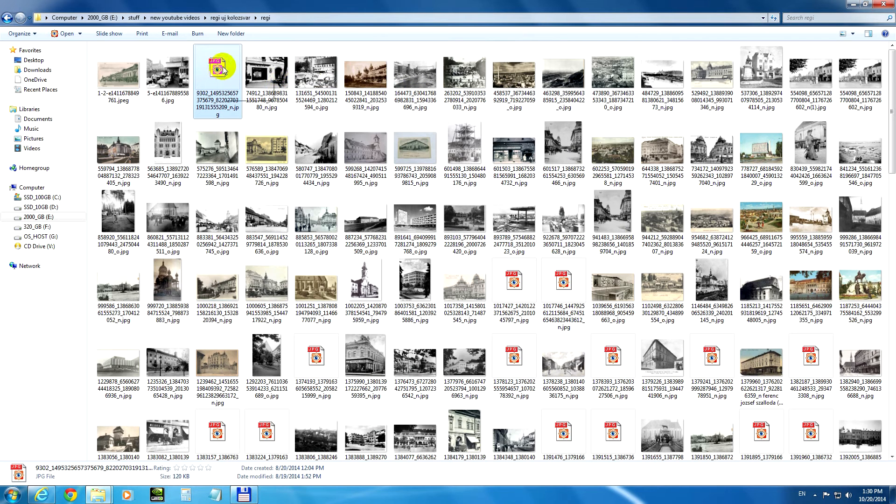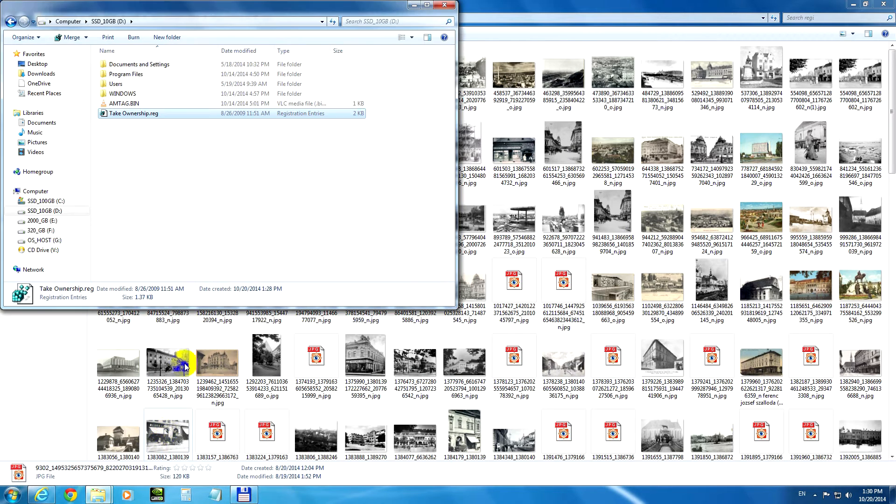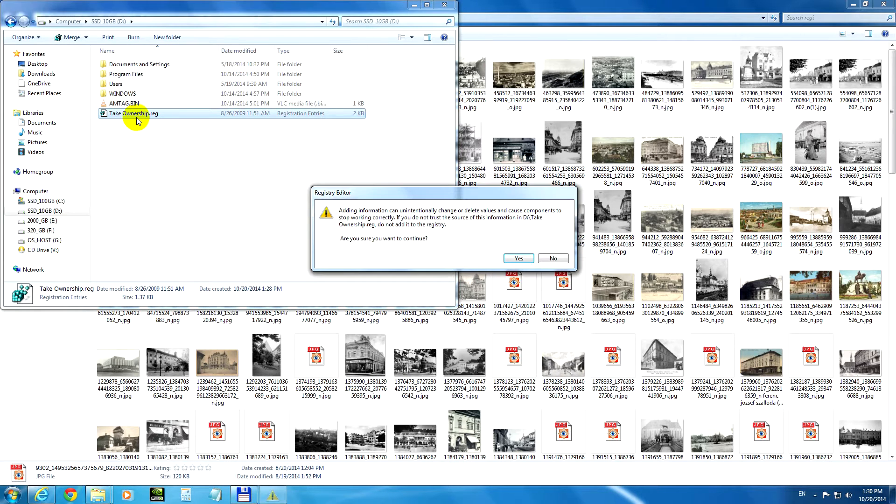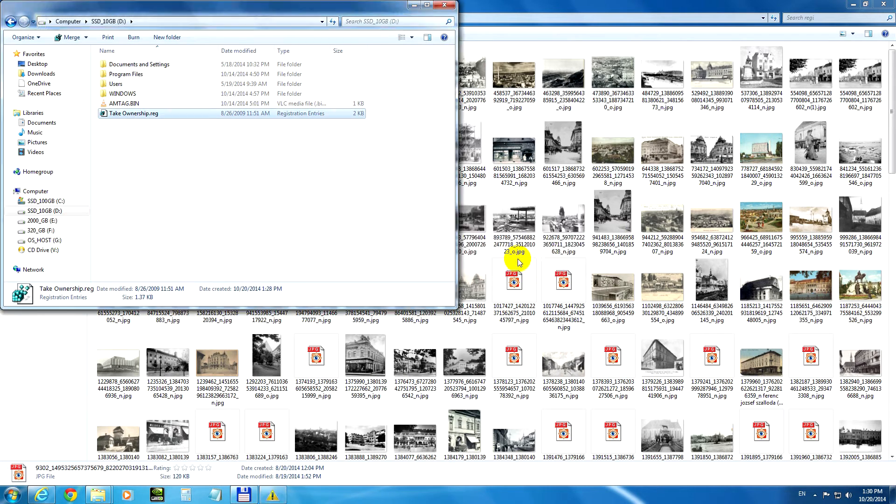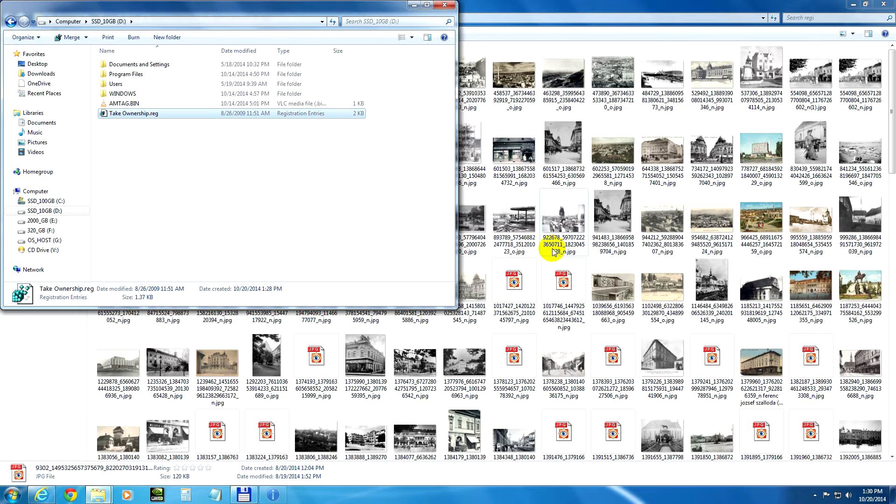To have the correct permission, let's use a trick - it's a registry file that says 'take ownership'. Let's double click on that one. Yes, to add it to the registry. It was successfully added.